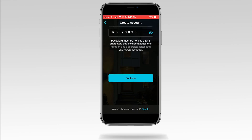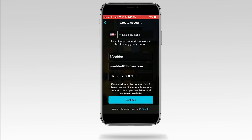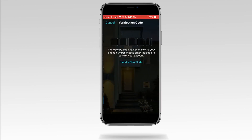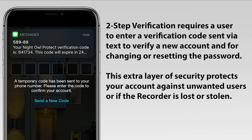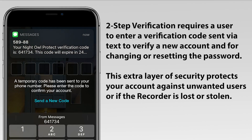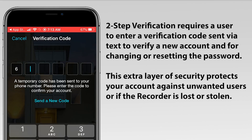Tap Continue to proceed. Make sure to write this information down and store it in a safe place, such as your product's quick setup guide or manual. Enter the verification code from the text message.